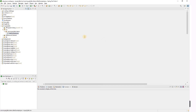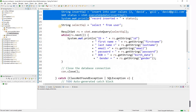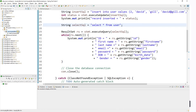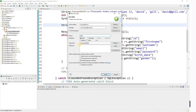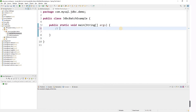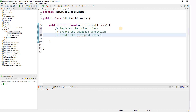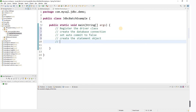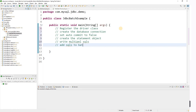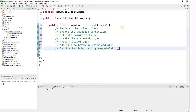In this existing project we've already seen how to connect to the database and perform operations like insert and select. I'm going to create another class called JdbcBatchExample. The steps we'll follow are: register the driver class, create the database connection, set auto-commit to false, create the Statement object, write multiple SQLs, add them to the batch using addBatch, run the batch using executeBatch, and commit the changes.